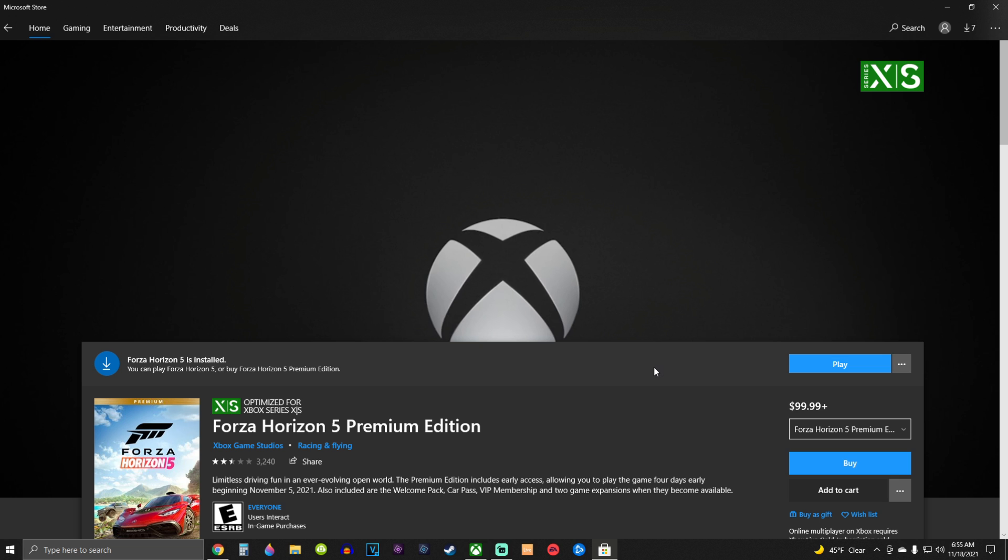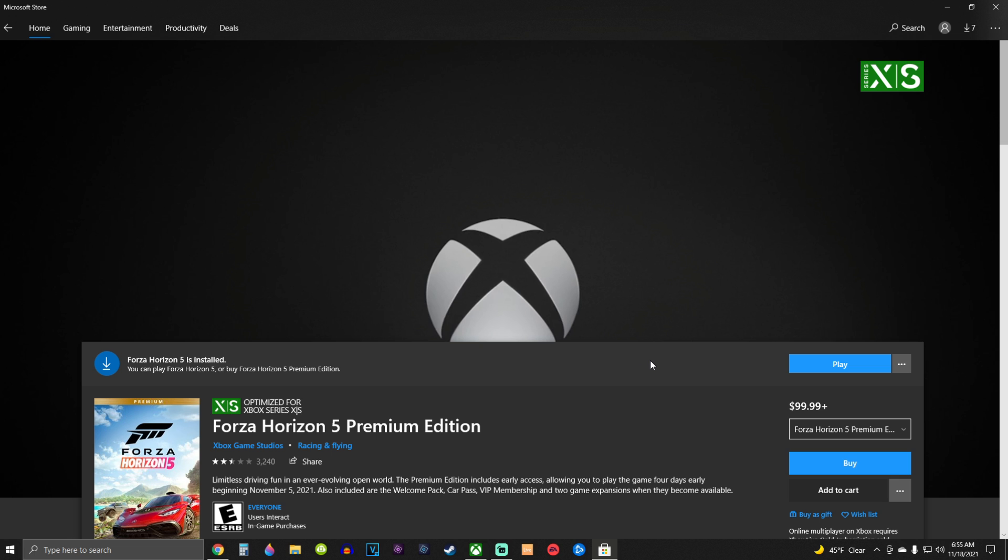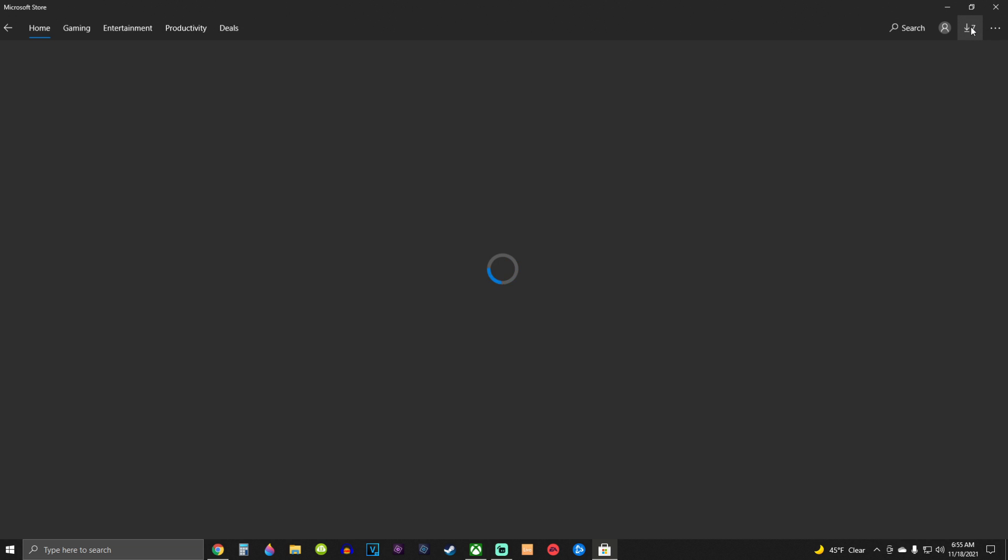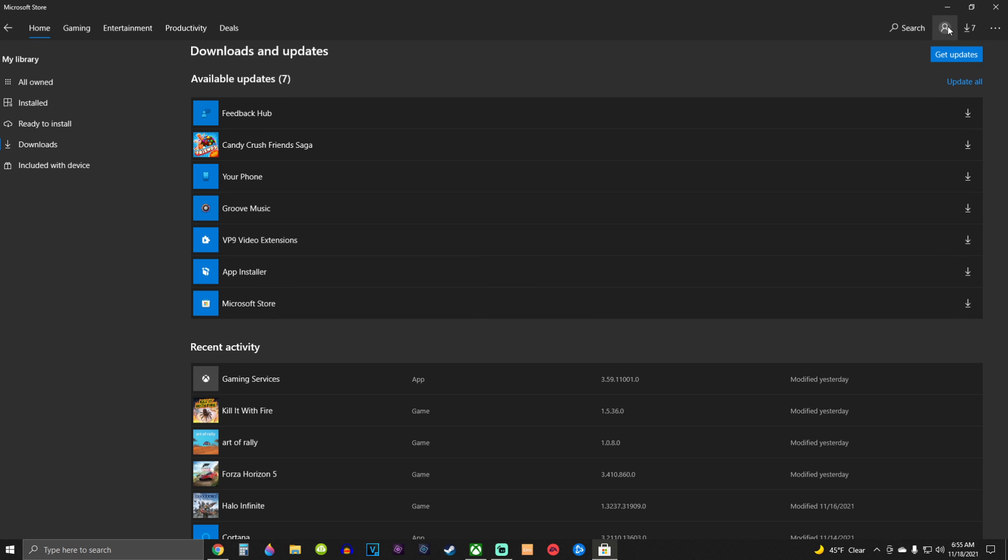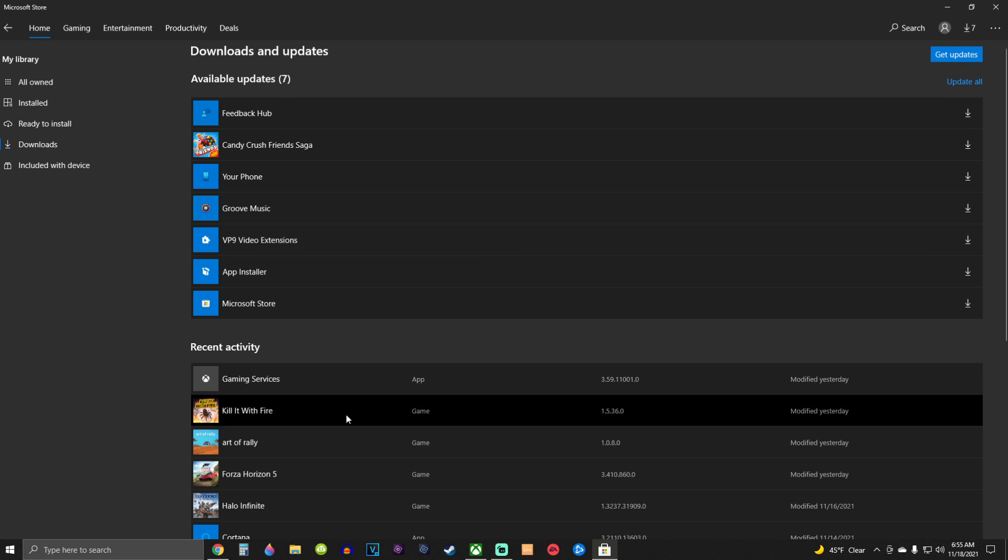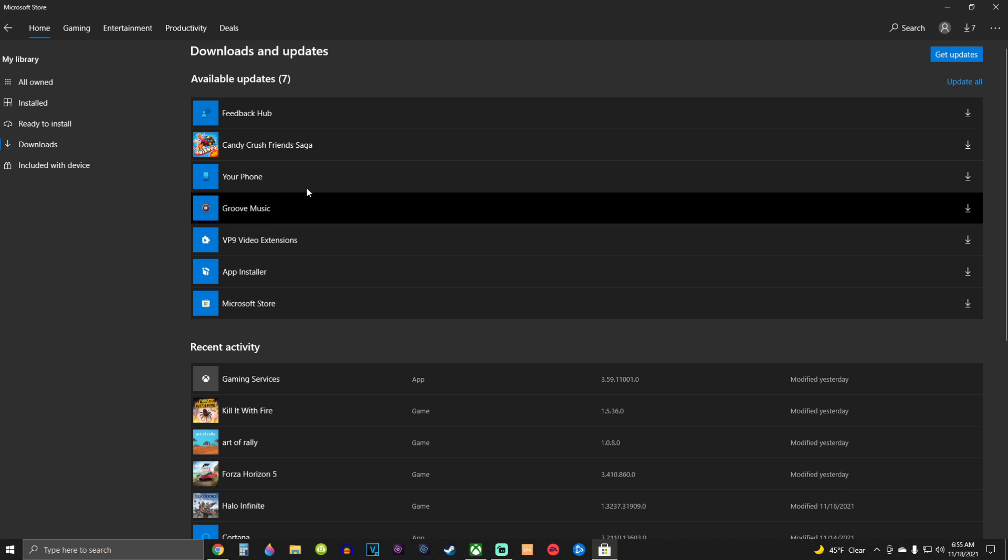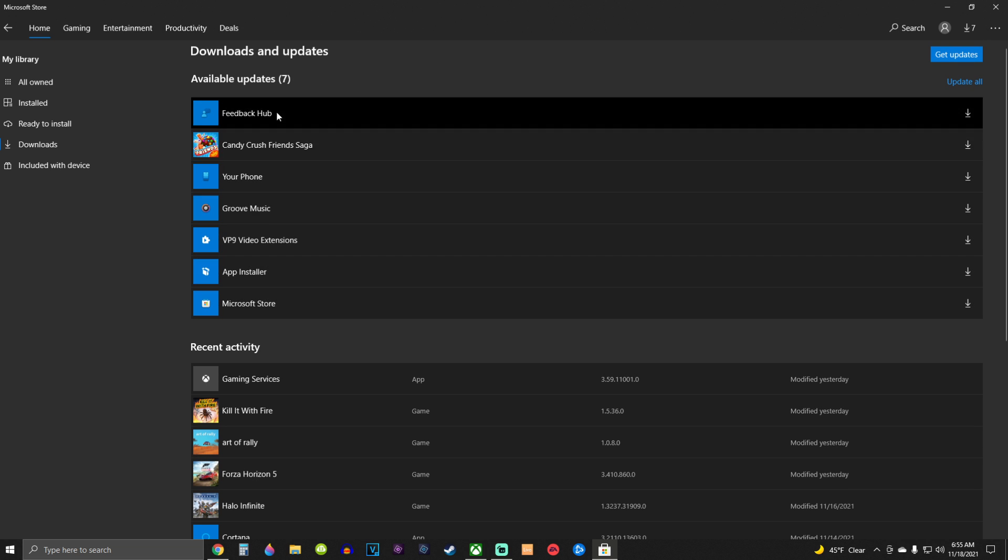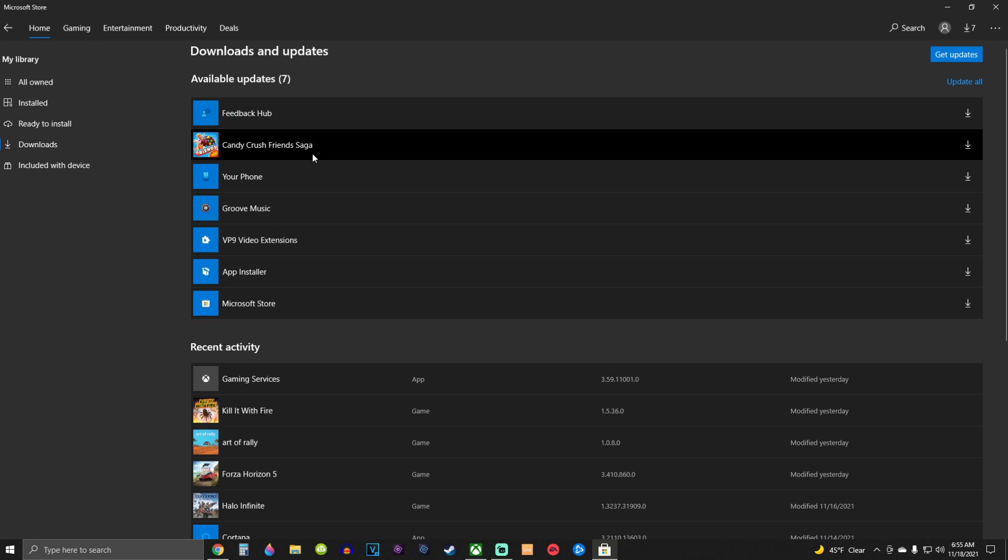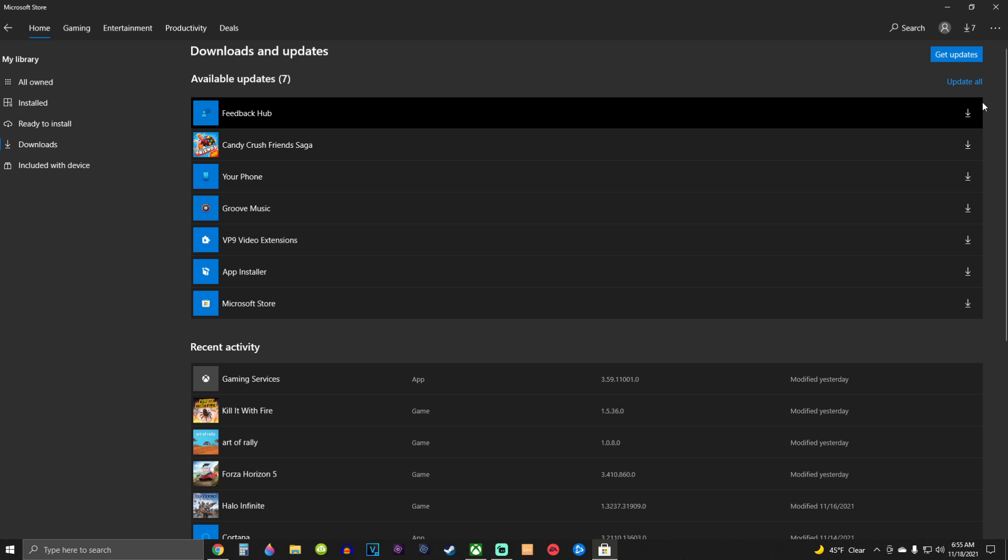It wasn't launching. So I was kind of tapped. I was getting ready to just play something else for the rest of my life. And then I clicked up here and Forza Horizon 5 was up here in the available updates. So I just hit this little arrow and that updated it.